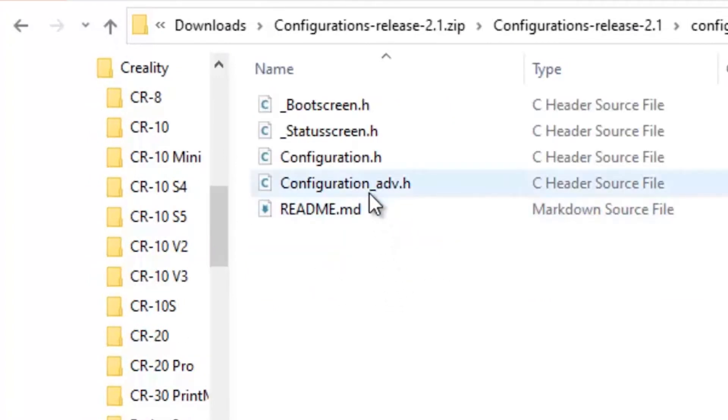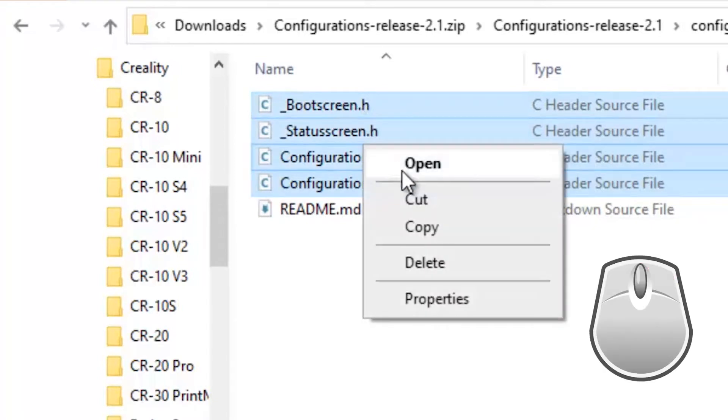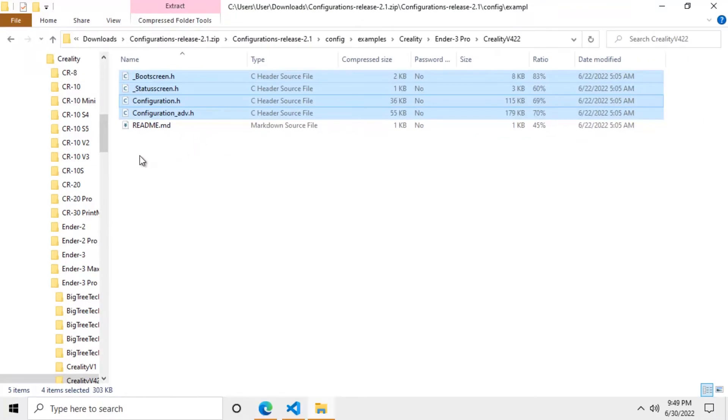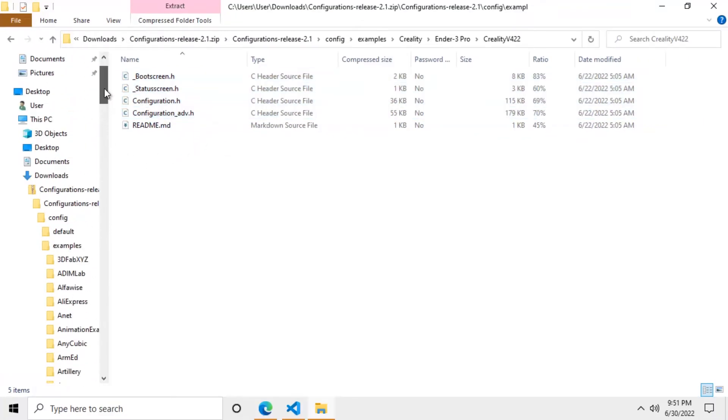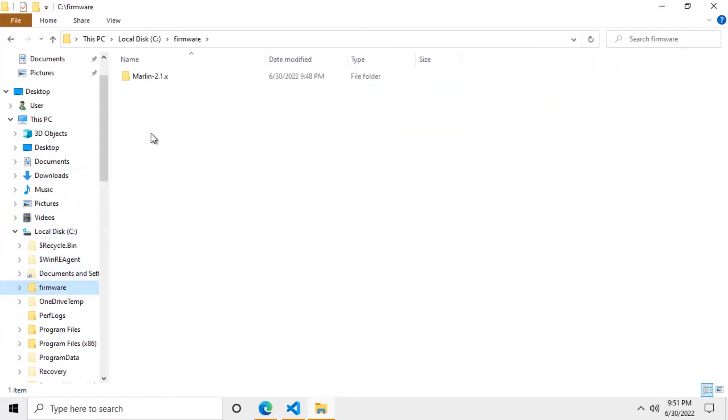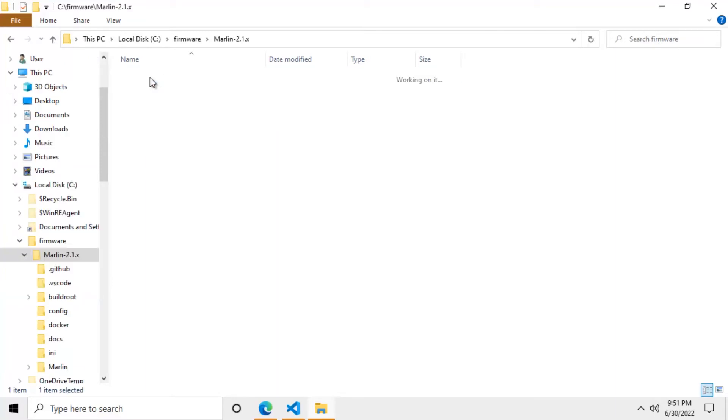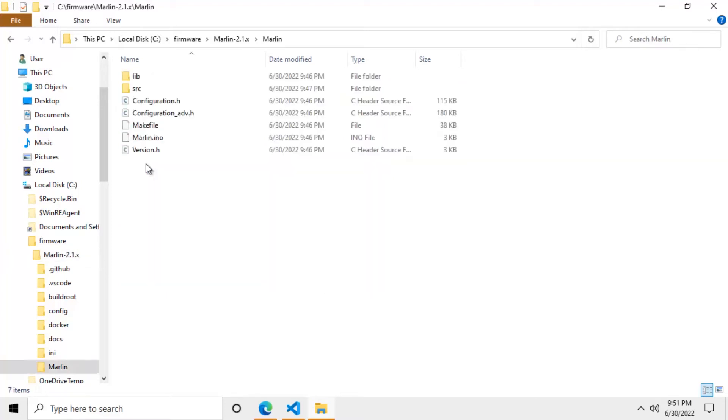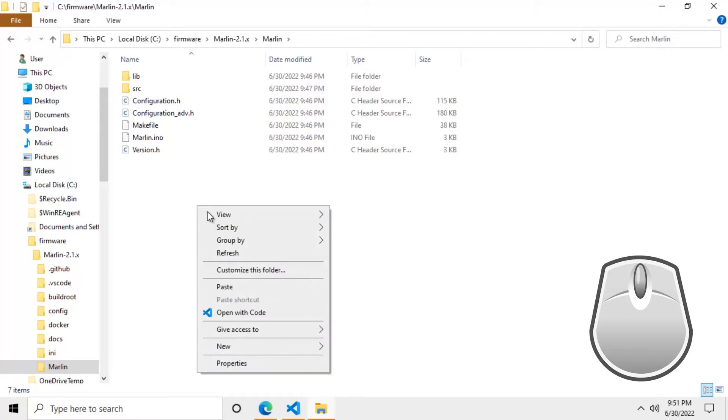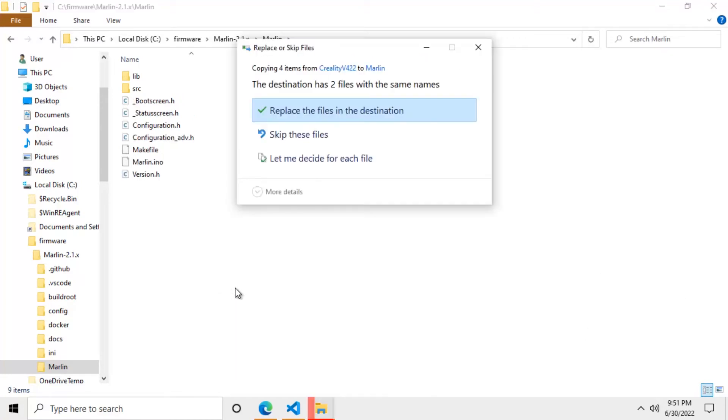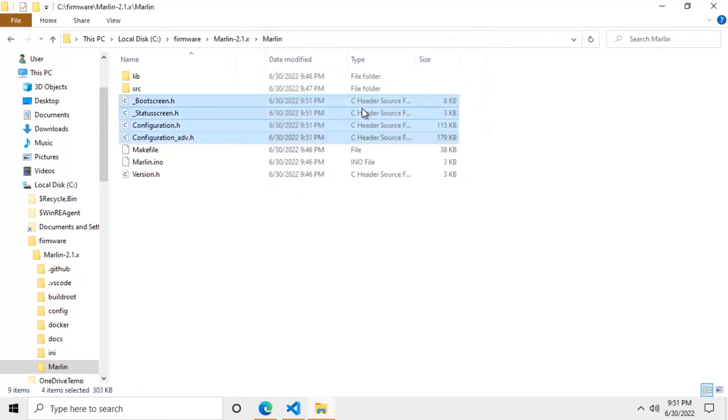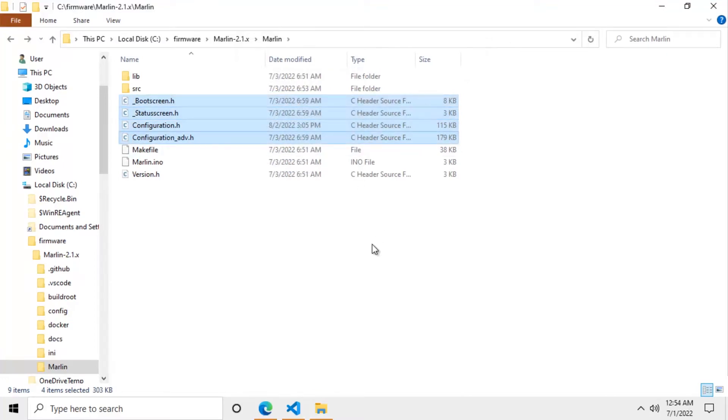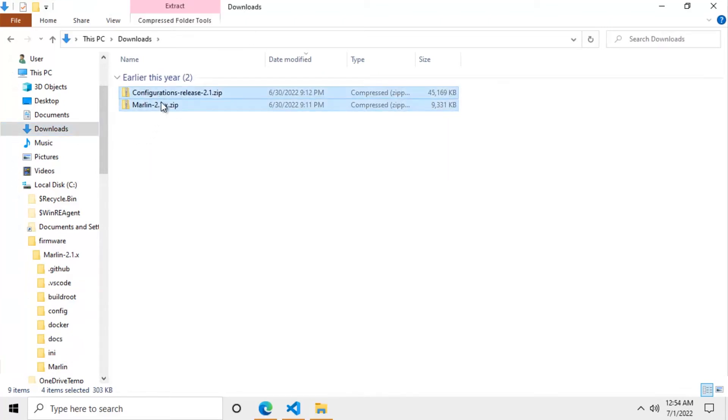Now you need to copy all the configuration files located on this folder. And then go back to the firmware folder located on the C drive. You will have to open this Marlin folder. Now open this other Marlin sub folder. And here you can paste the configuration files you copied earlier. You will have to override the configuration files that are already here. Now that we have copied the Marlin files into the firmware folder. You can go back to the downloads folder and delete the zip files. We won't need them anymore.